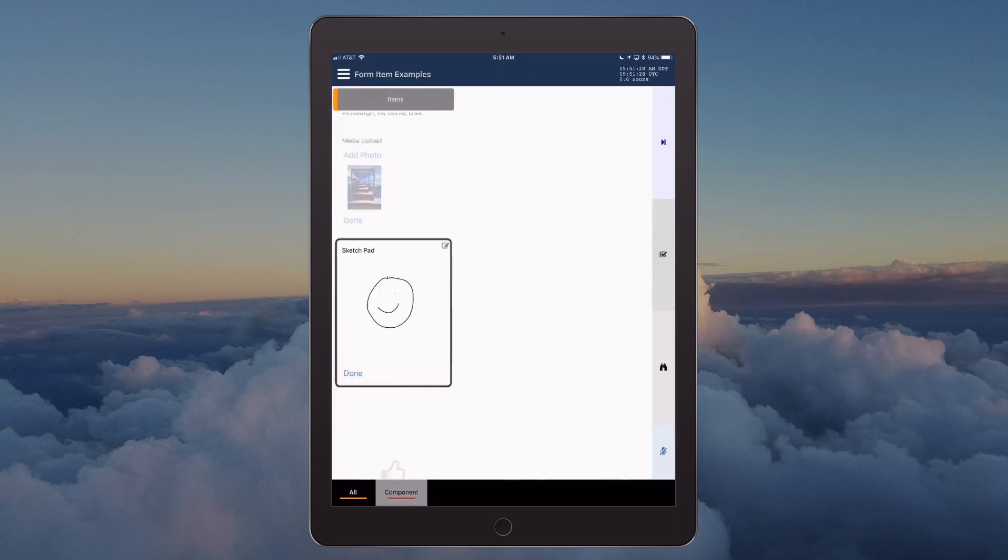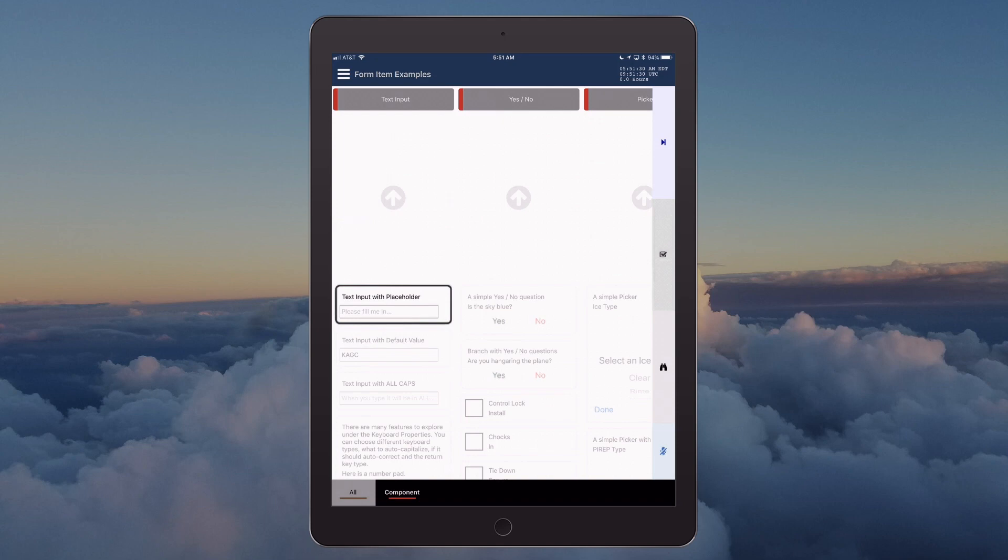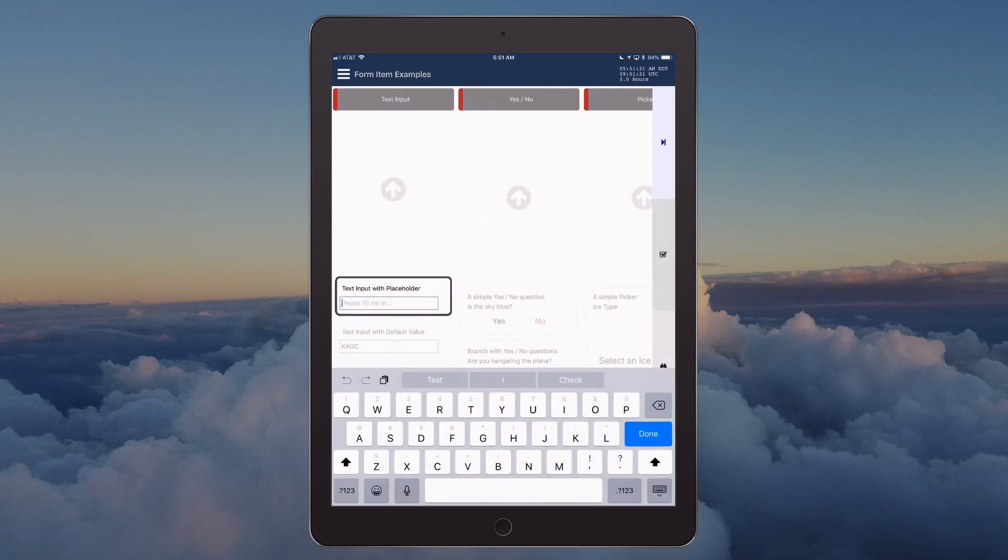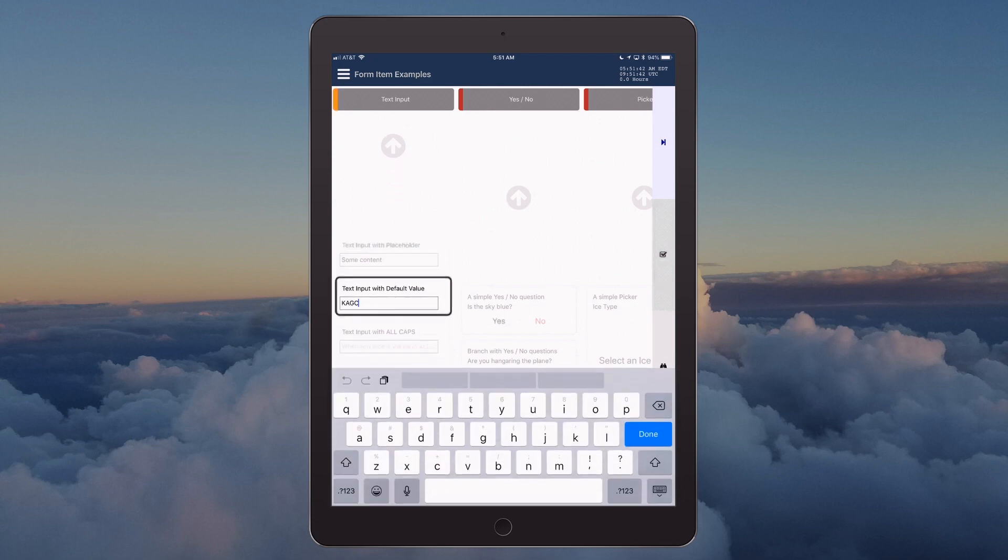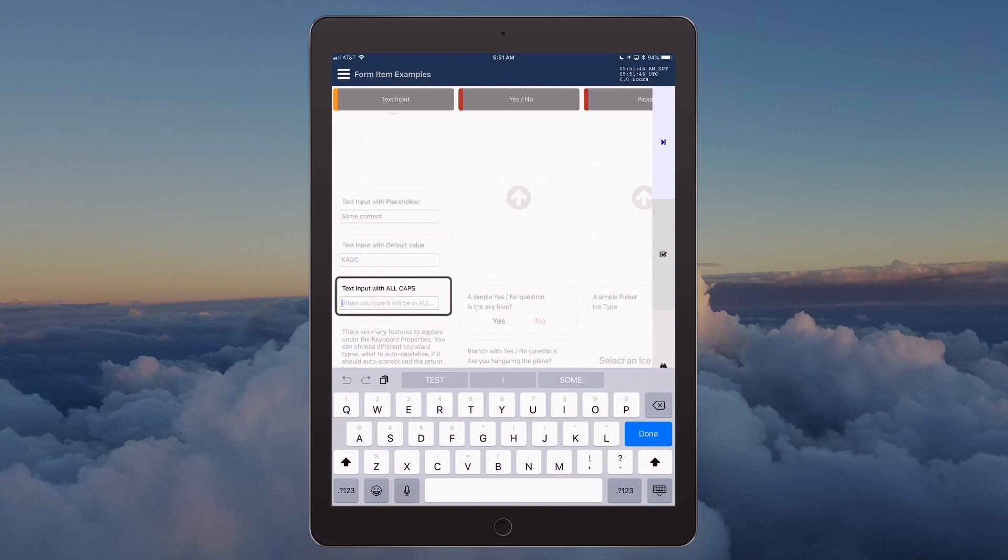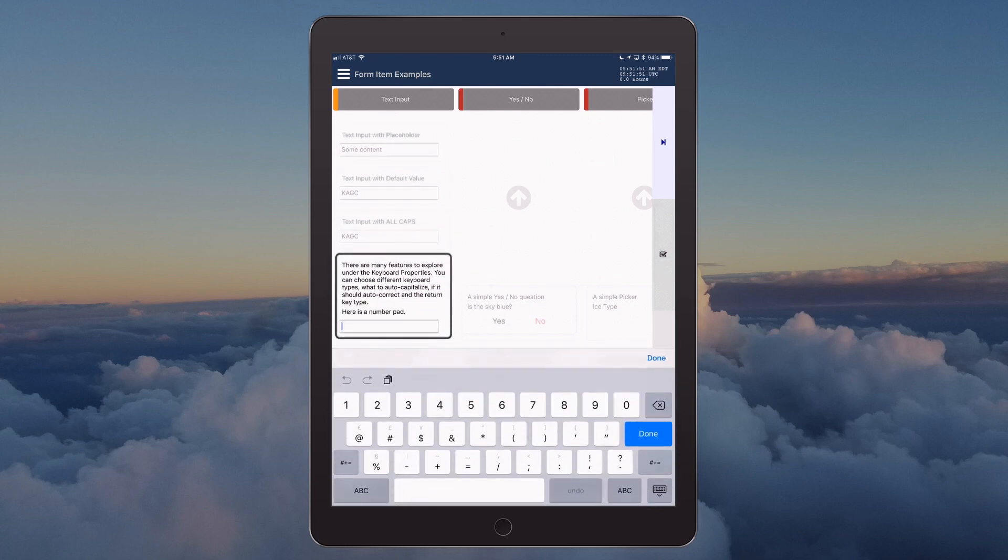Section items is complete, list all is complete. Component list: text input section, text input with placeholder, some content, text input with default value, K-A-G-C, text input with all caps, K-A-G-C.